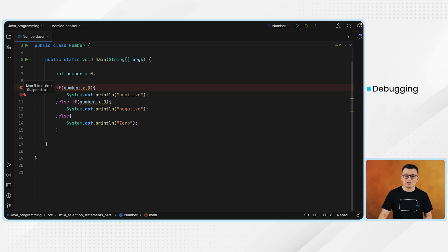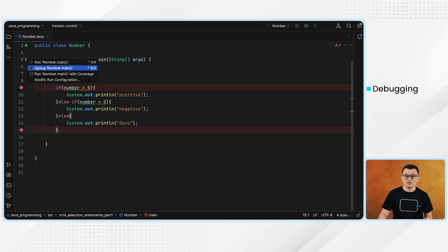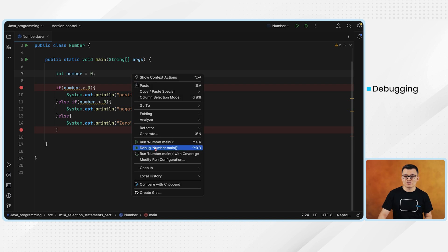I want to debug starting from line 9 to line 15 — this piece of code within this class. Right after you set the breakpoints, the next step is to click this button which will run the debugger. This is one way to run the debugger. Another way is when you click the Run option, you also have the Debug option to run it as debug. And the third way is when you right-click, you also have this debug option. So either one of them will work. Please run the debugger.